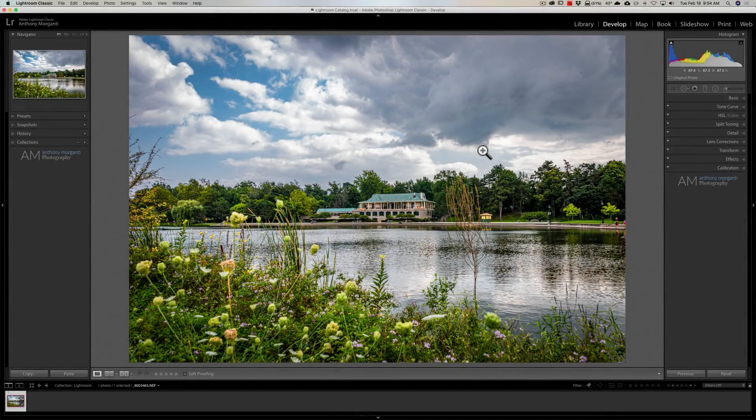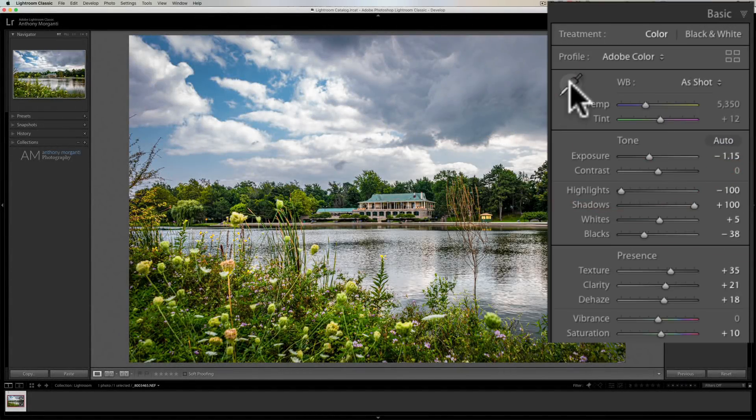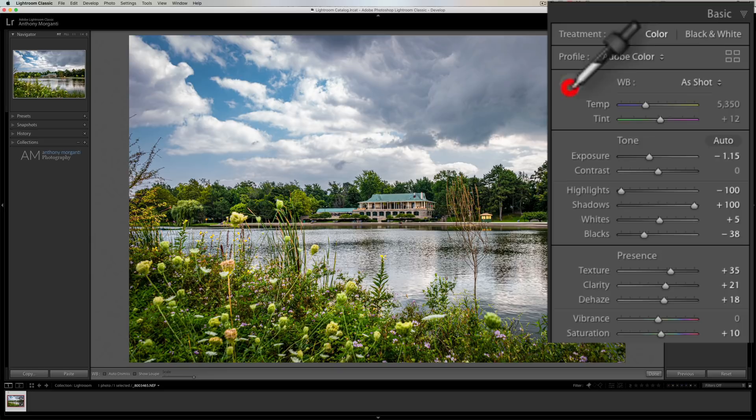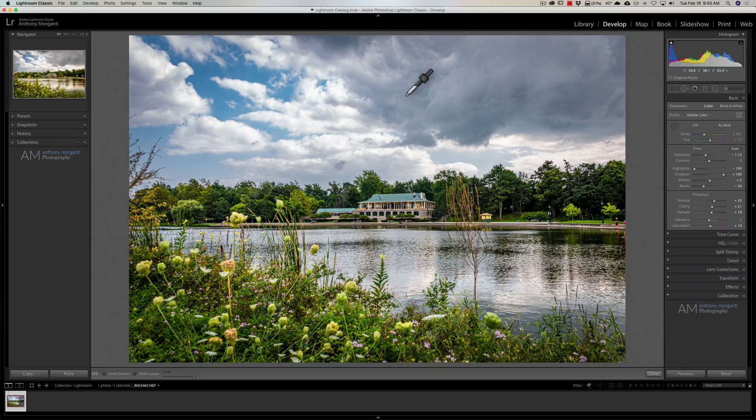As you probably know, the white balance selector tool is in the Basic tab. It is right here. You can just click on it to activate it or, if you prefer, you can hit the W key on your keyboard to activate it.